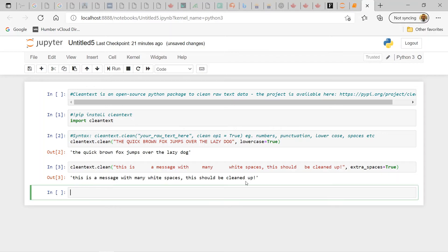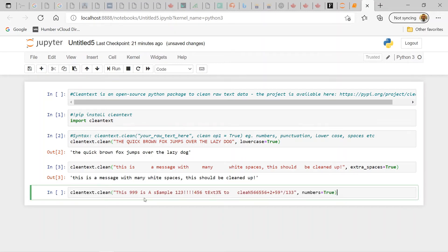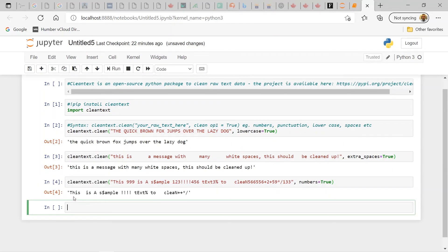In this next example, we're going to remove numbers from a text. There could be a use case where you only need alphabets and no numbers. This sample text includes numbers, some punctuation marks, and extra spaces, but we're going to focus on the cleaning operation called `numbers`. Running it, you can see all those numbers have been removed, though punctuation marks and extra whitespaces are still present.